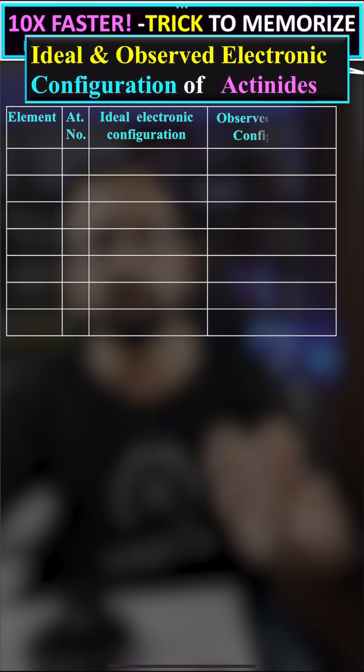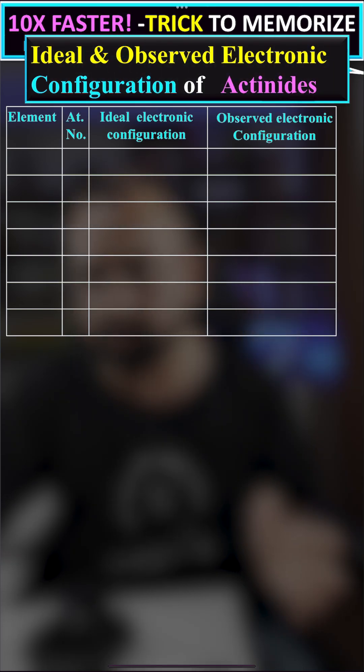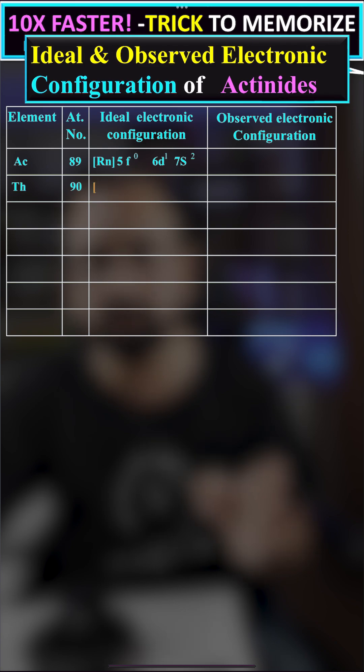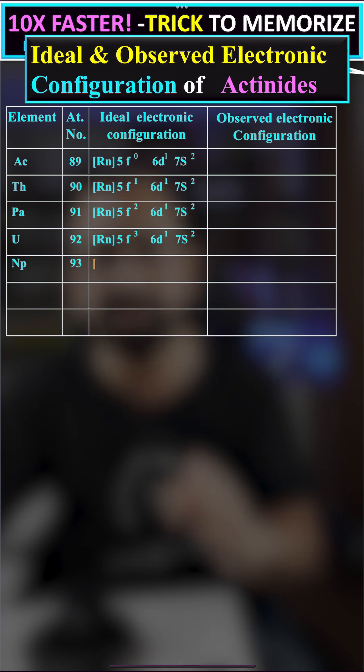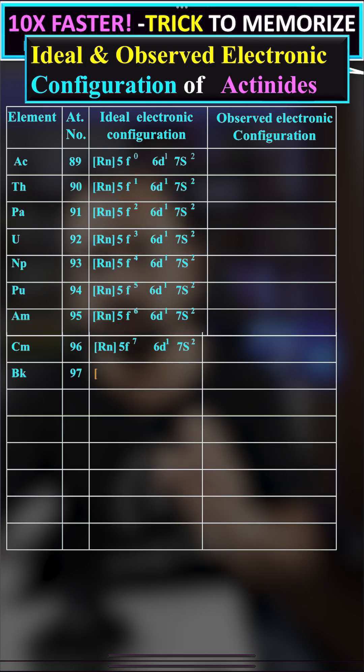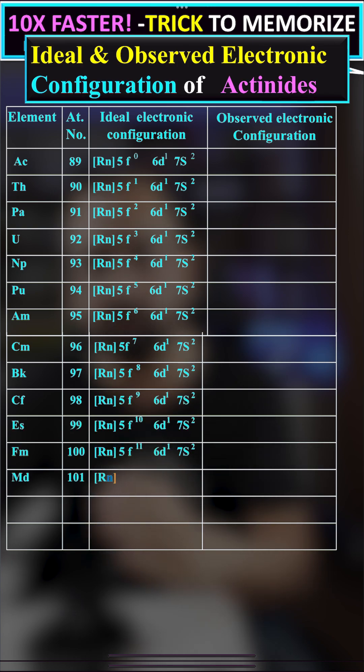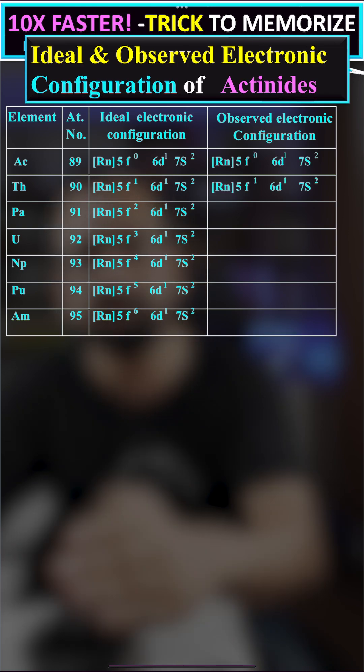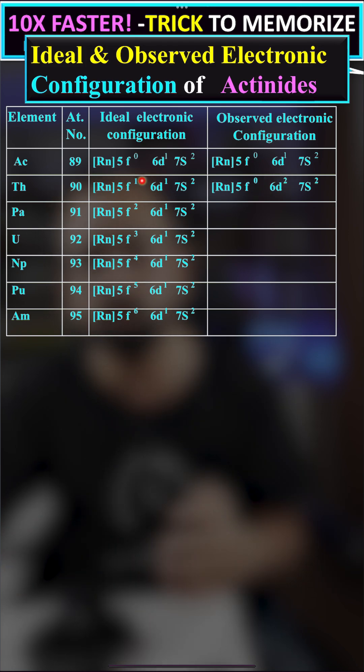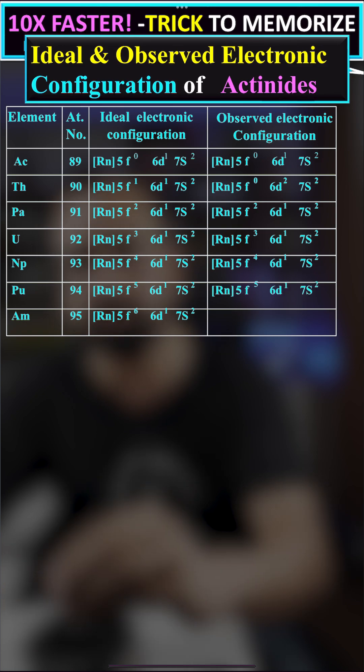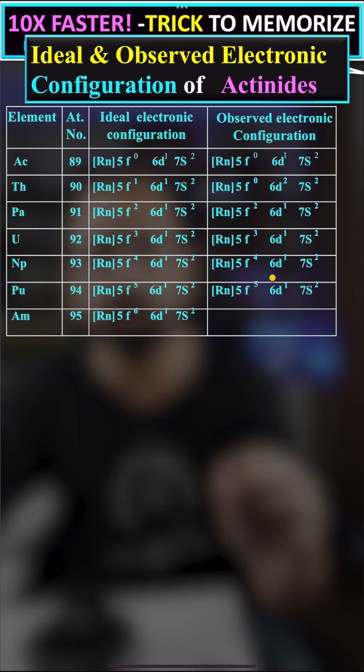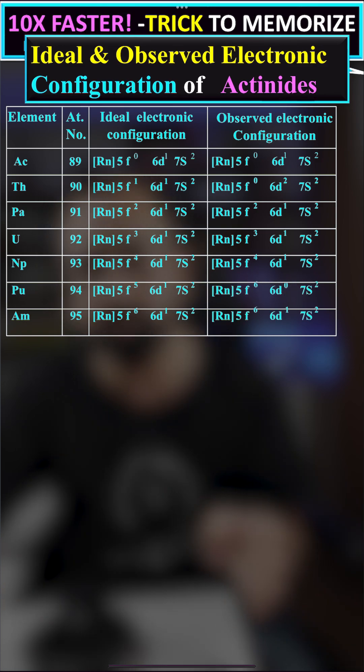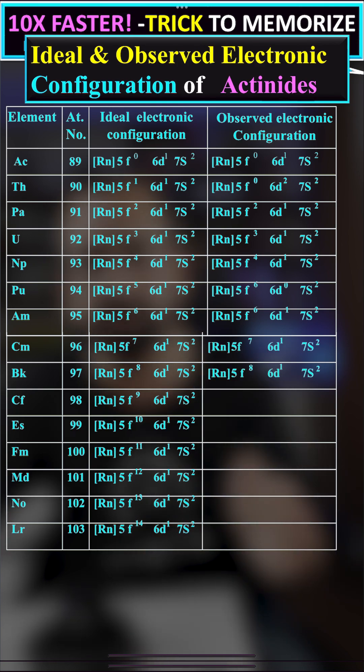The observed electronic configurations of the actinide series are: actinium is 5f0 6d1 7s2, thorium is 5f1 6d1 7s2 where one electron from f jumps to the d subshell giving 6d2. In plutonium, one electron from d jumps to the f subshell giving 5f6 and 6d0. Here also you can see the observed electronic configurations are changing.